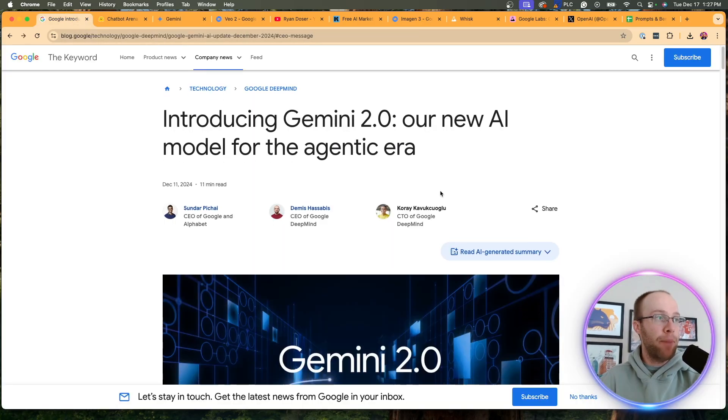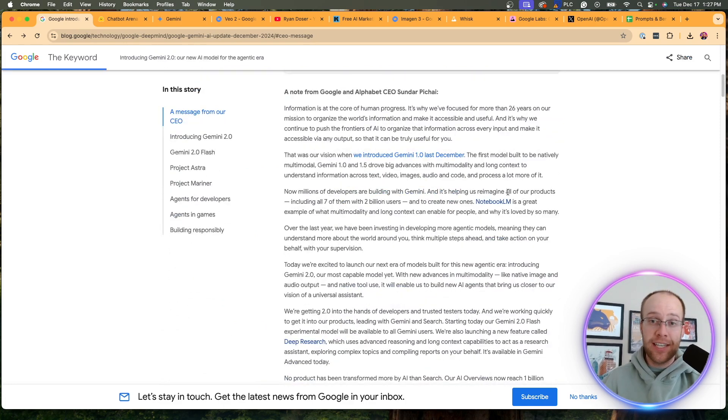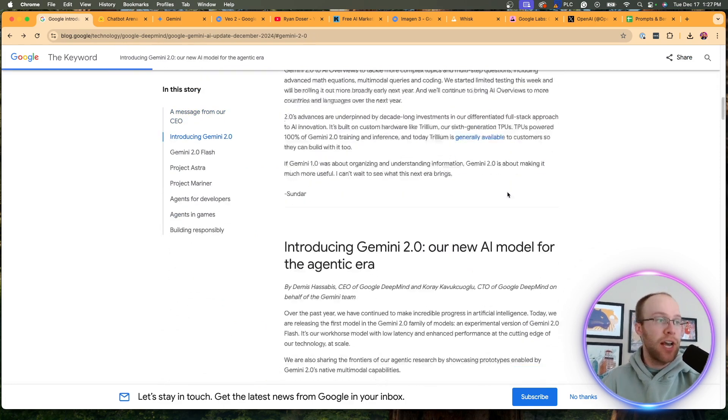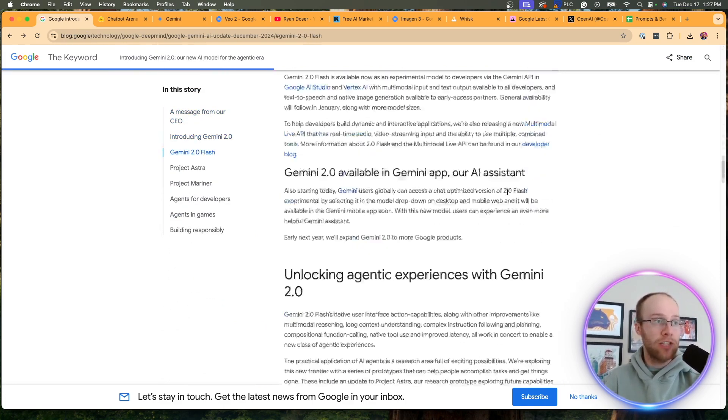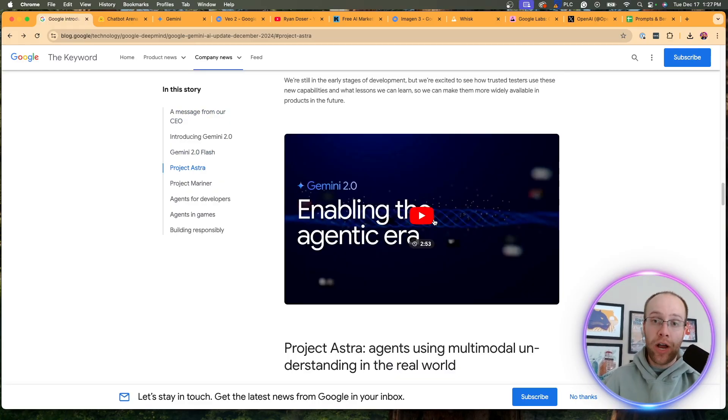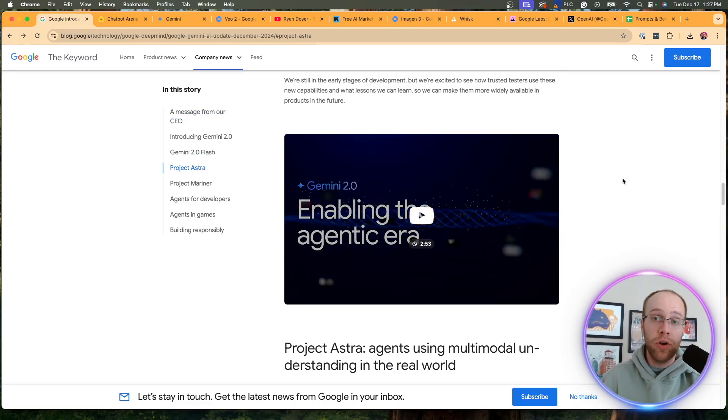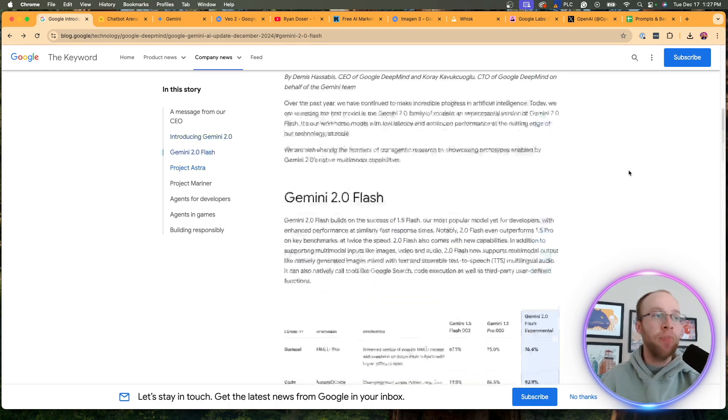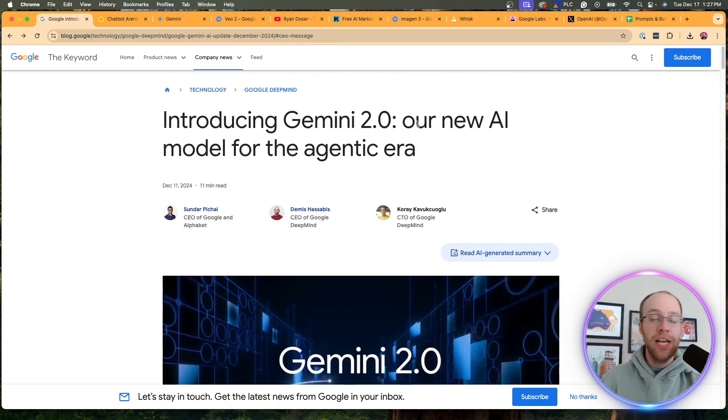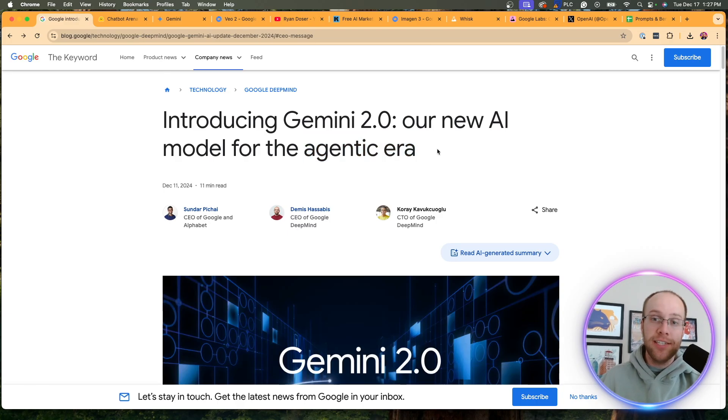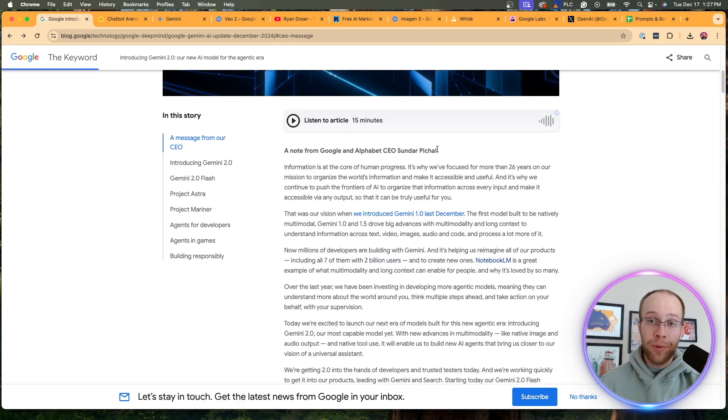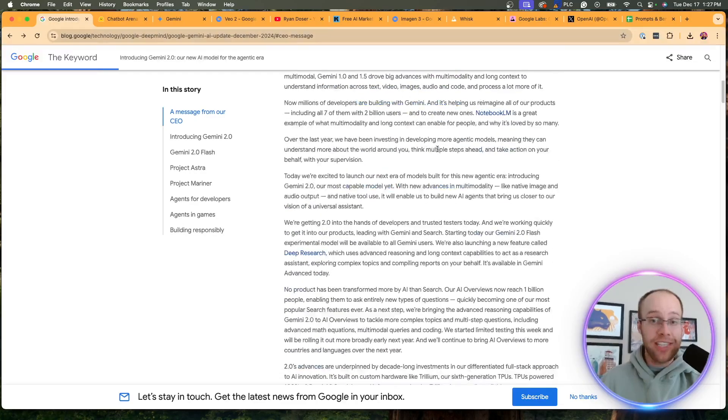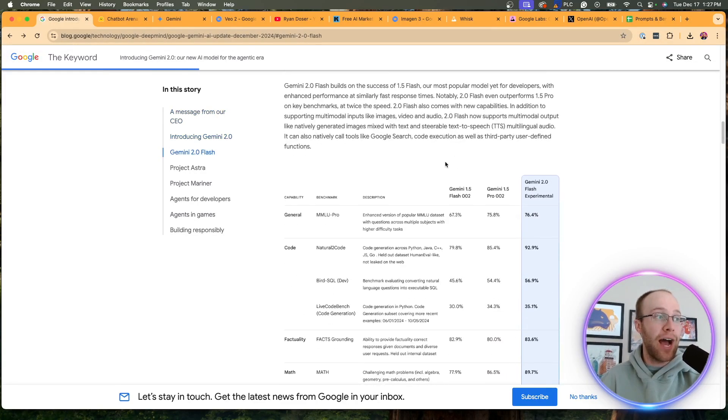But if I go back to this article and I'll leave a link to this in the description, I would highly recommend going through this. There's especially a video right here, three minutes long. I would suggest watching this just to get a high level overview of what Gemini 2.0 is all about. But what really caught my attention is their slogan up top, our new AI model for the agentic era, agentic meaning agents. So it looks like Google is doubling down on AI agents as that is the big buzzword going into 2025.